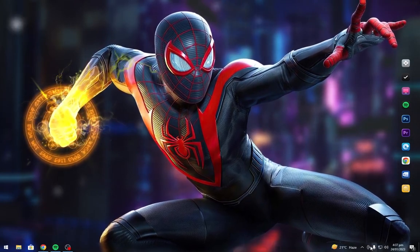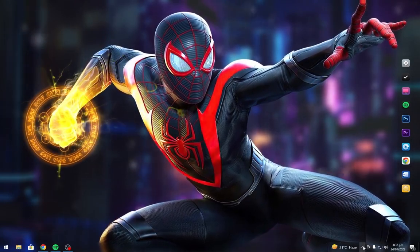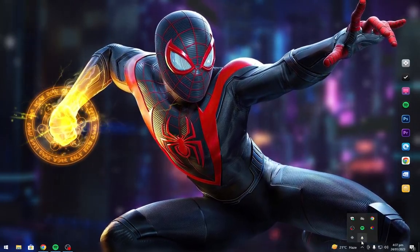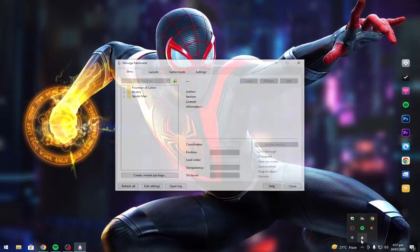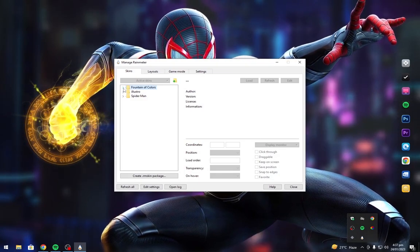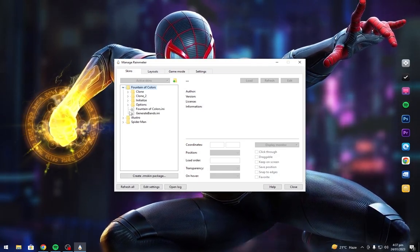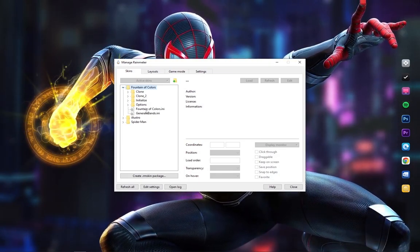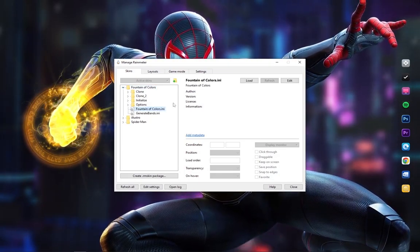Now open RainMeter. Load the Visualizer.